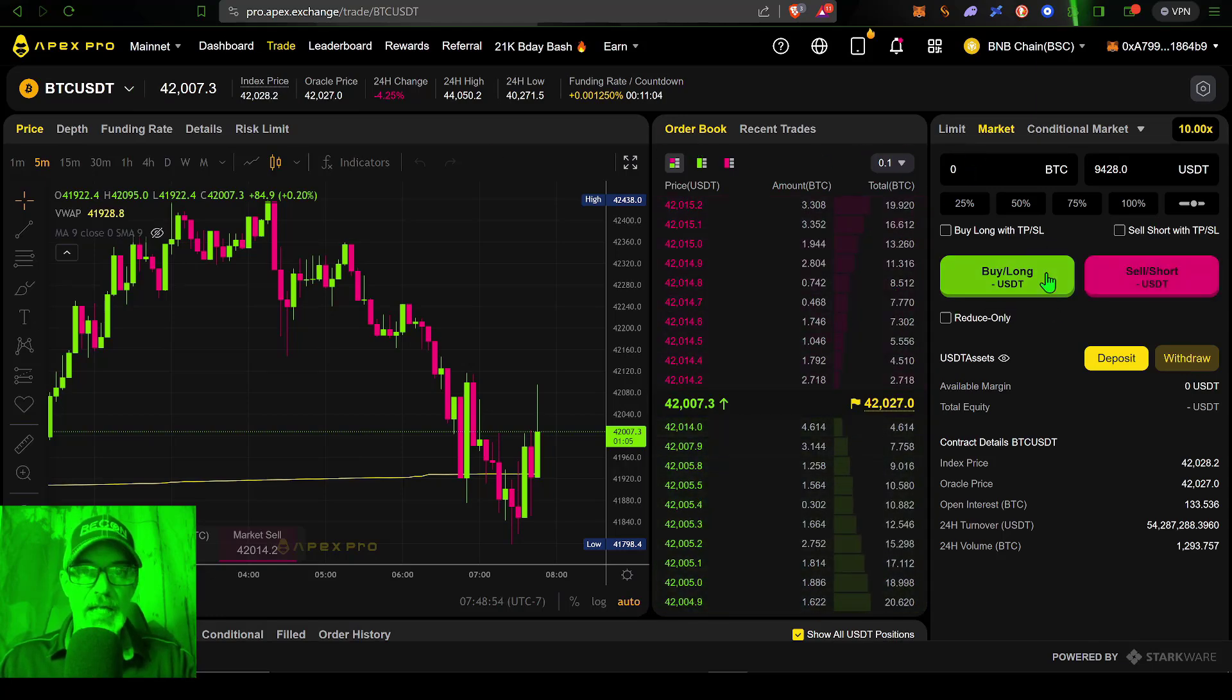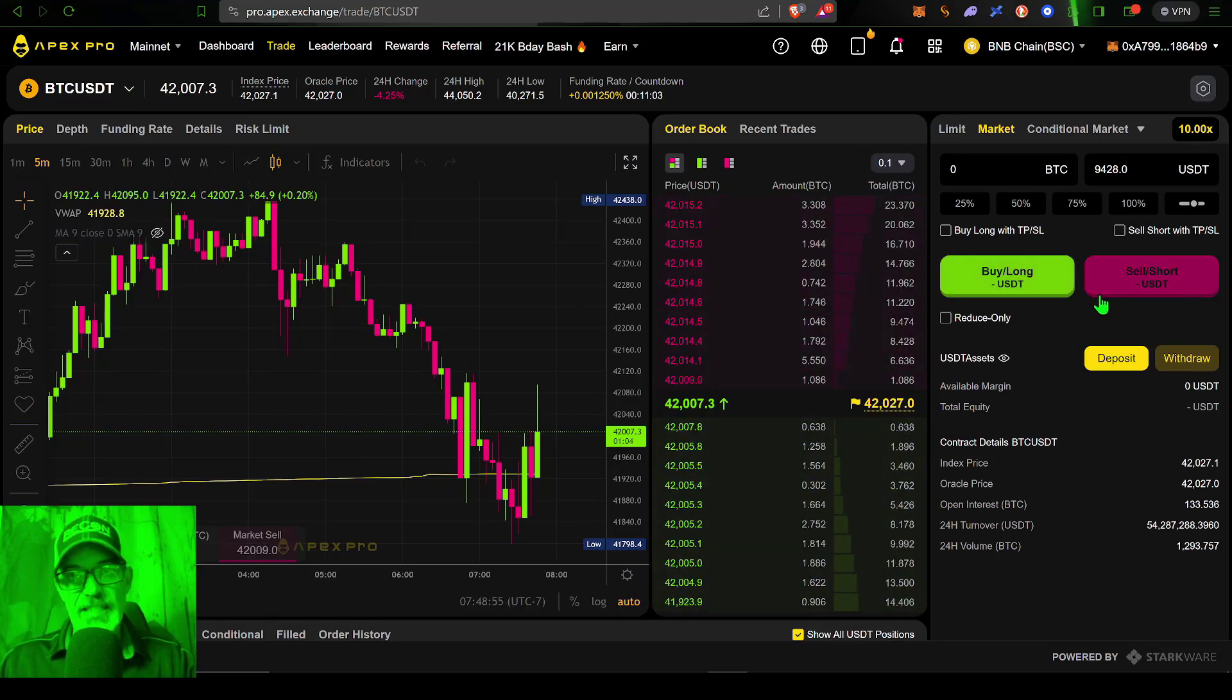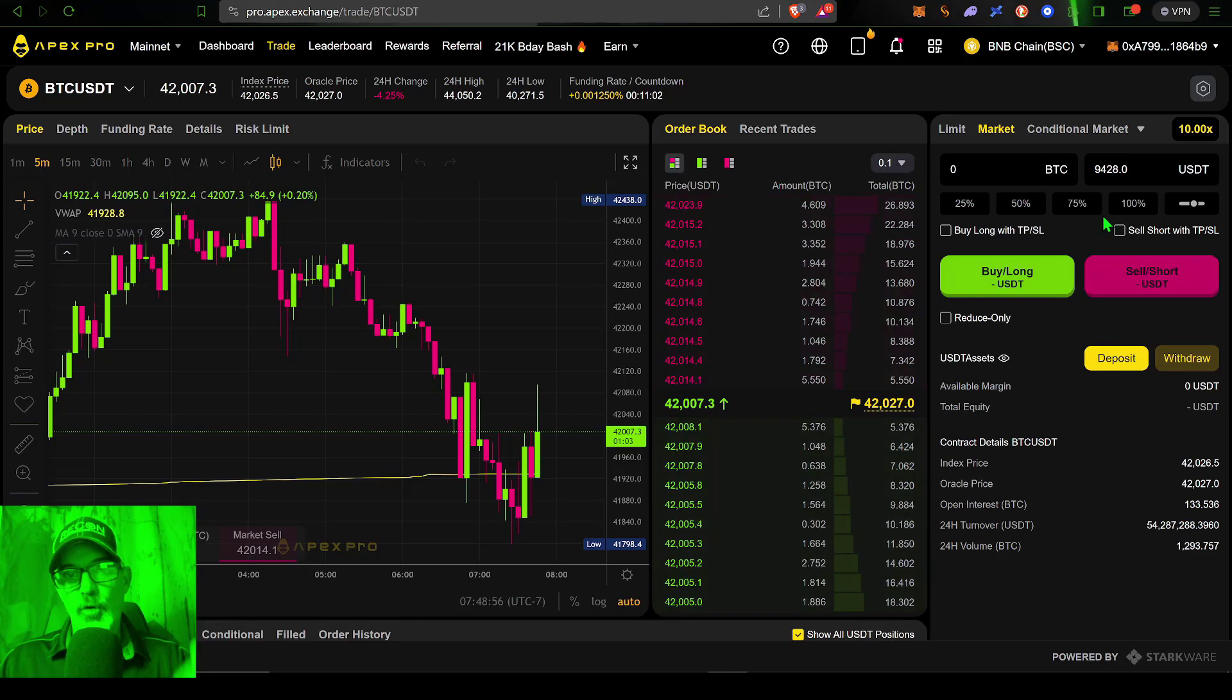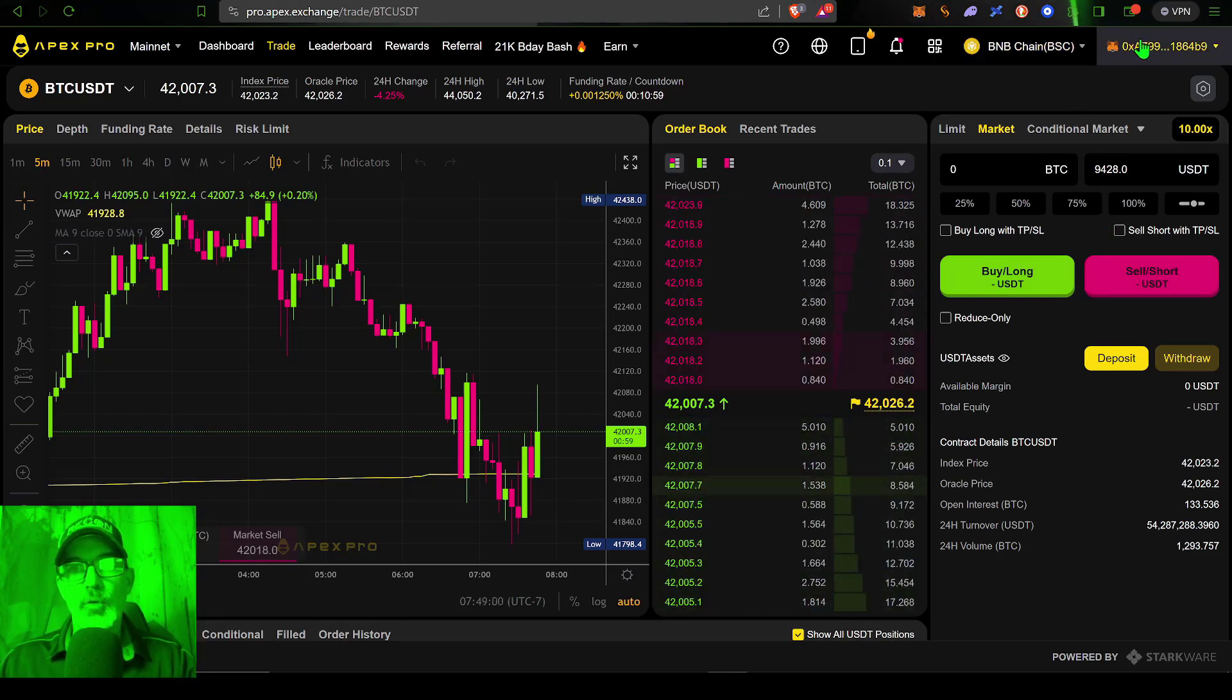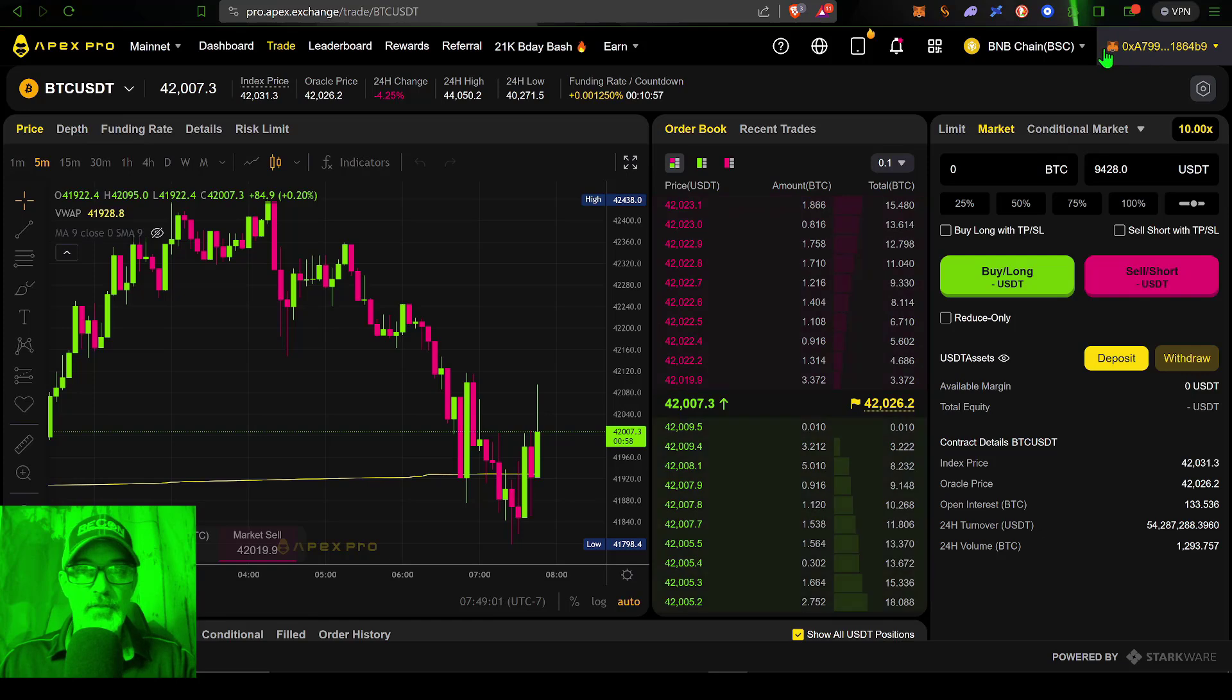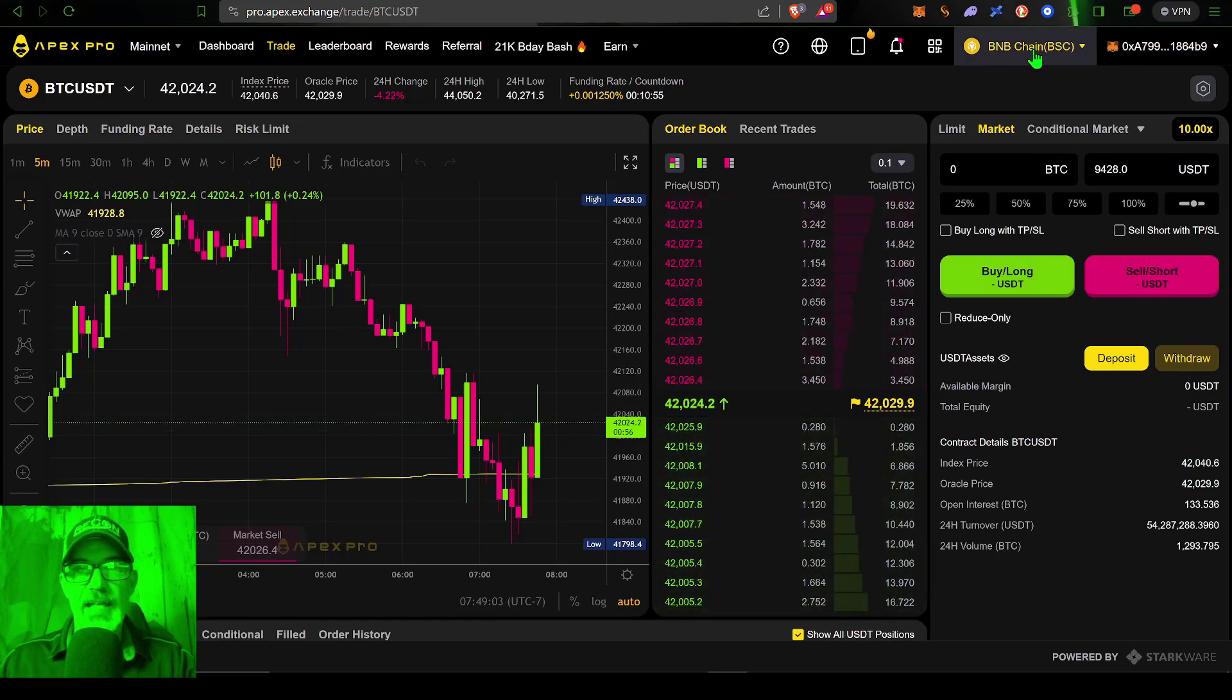If you want to be able to trade USDT pairs on the Apex exchange, I will show you how to fund your Apex account. So with that being said, let's get right into the weeds.